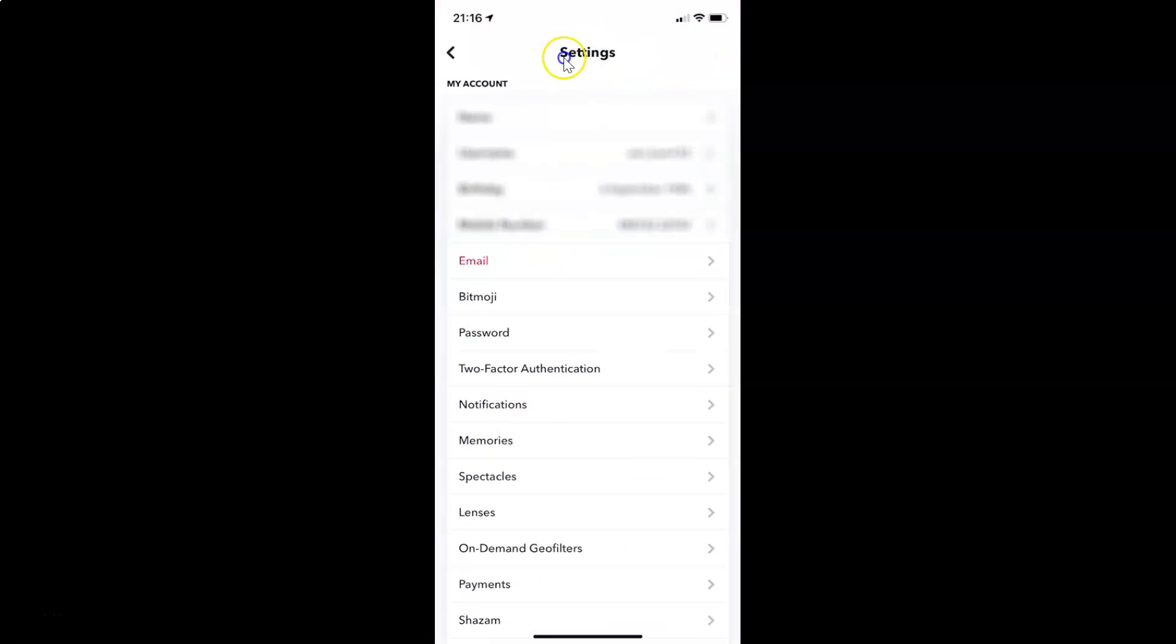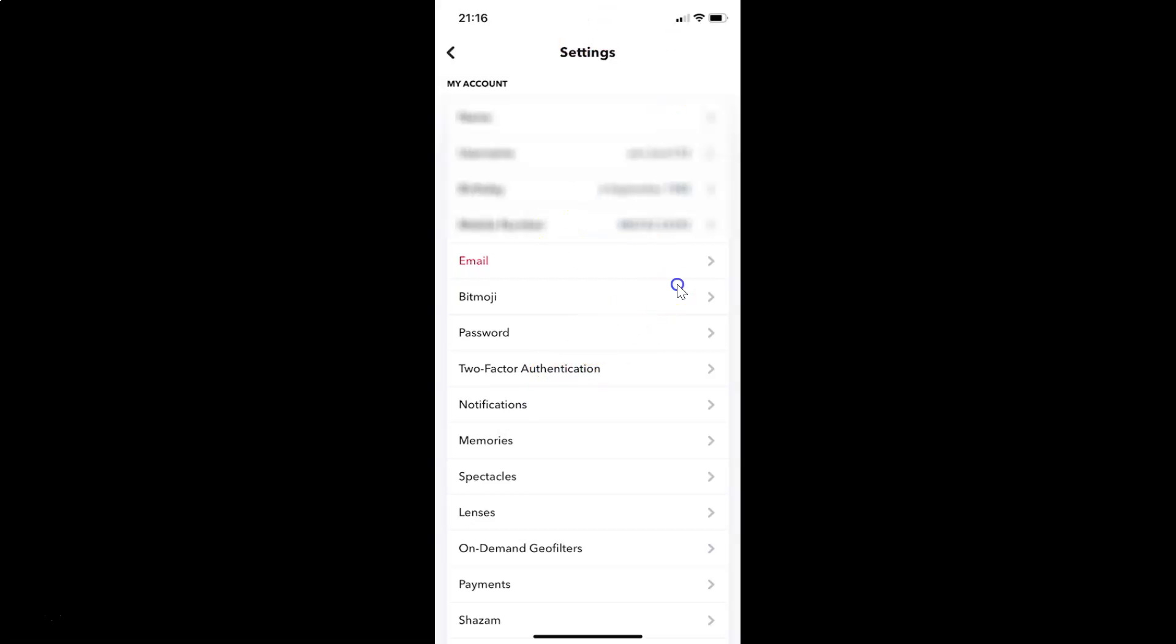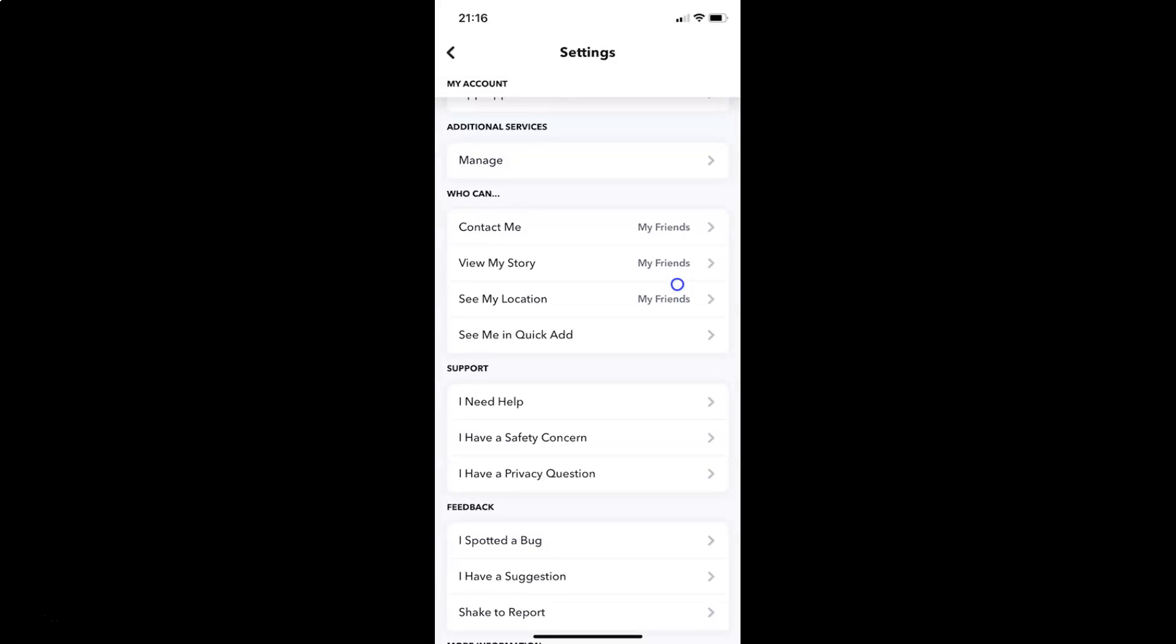You can see here I have the Settings screen opened. On this screen, you have to scroll down to the 'Who Can' section. Let me go to that.